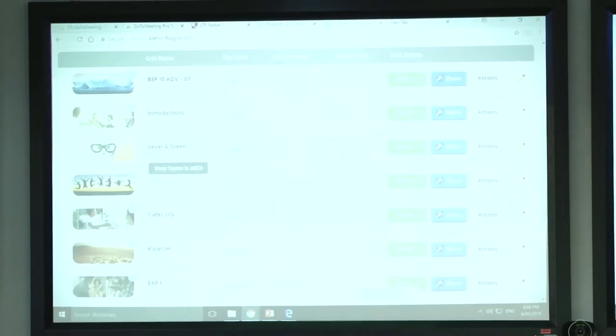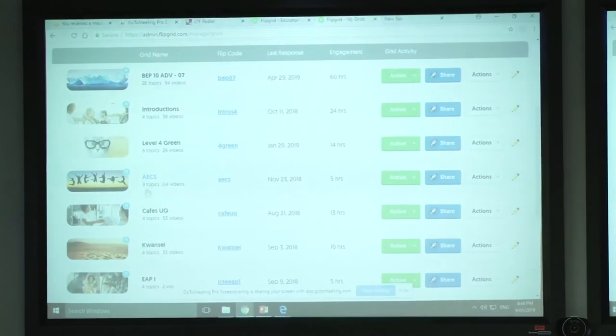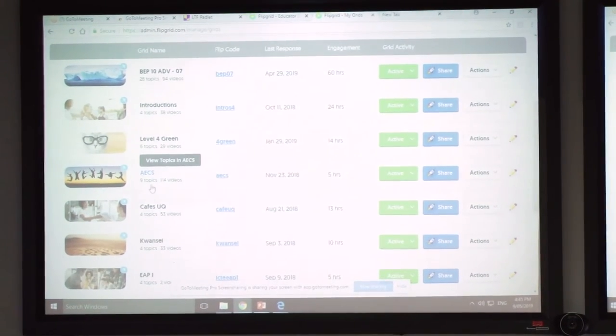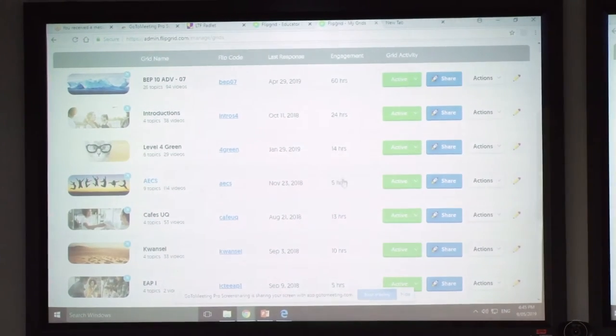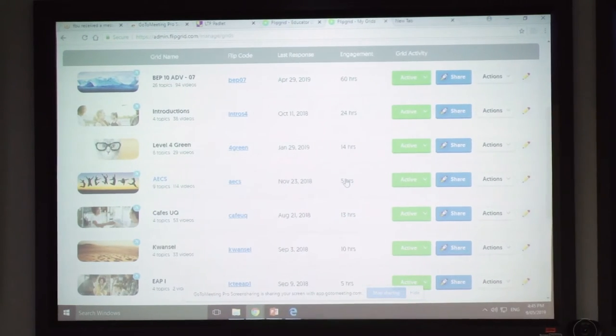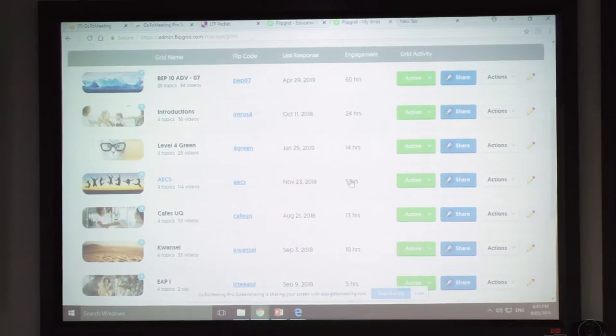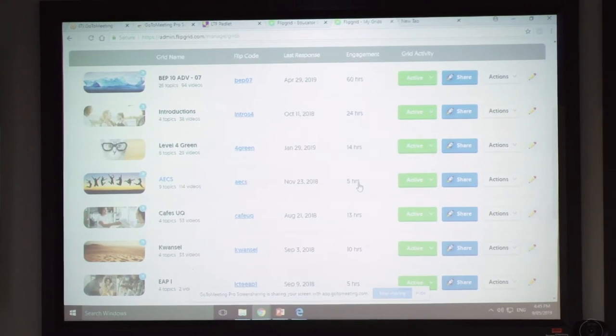Let me show you what Flipgrid looks like in action. They call the different classes or topics 'grids.' In one of my advanced English communication skills classes, I've posted nine different topics with 114 videos — it actually clocked over at 100 hours and came back to five hours, so it's 105 hours of engagement beyond the classroom. I'll show you some examples of how I've used it.